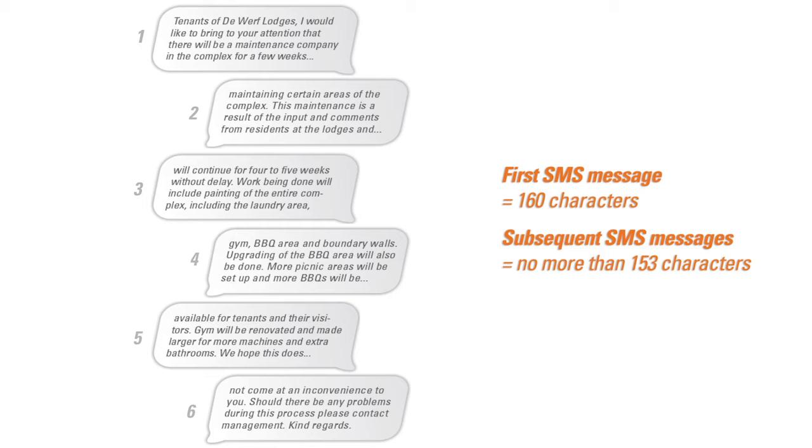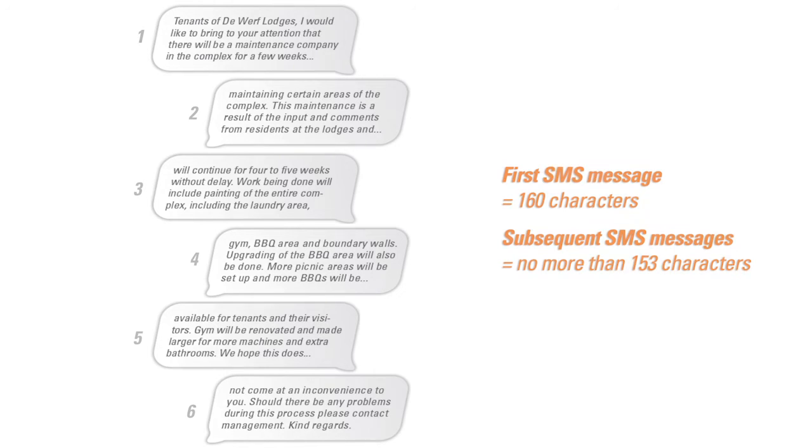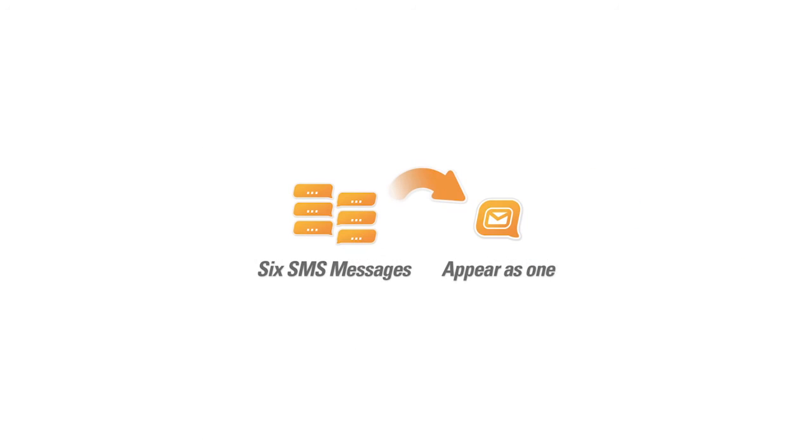Your long message will be concatenated, which means it will be broken into a maximum of six parts when sending, but will appear on the mobile phone as one message.